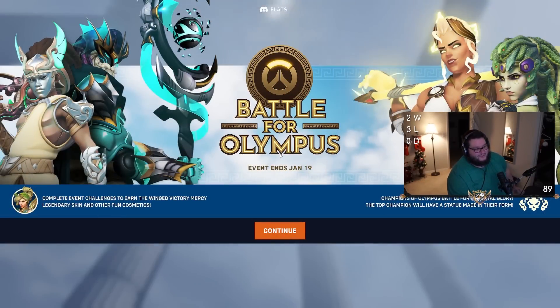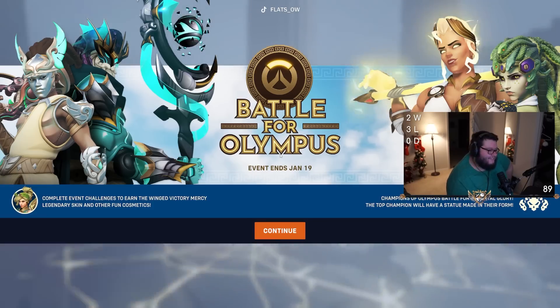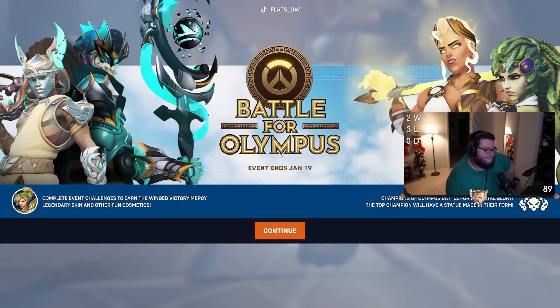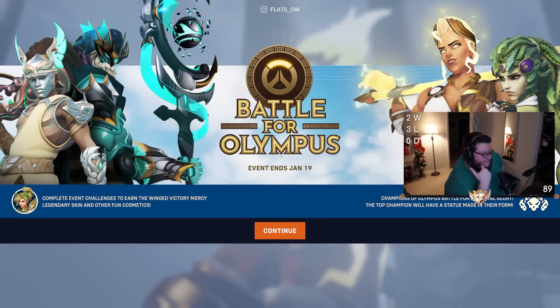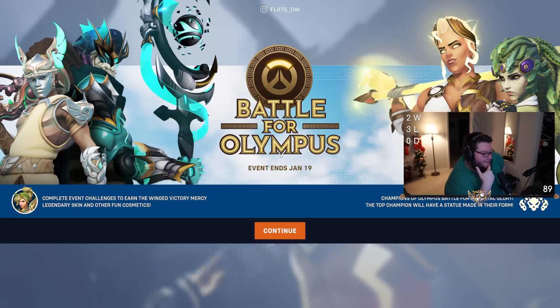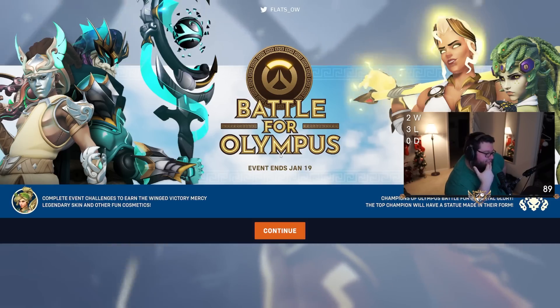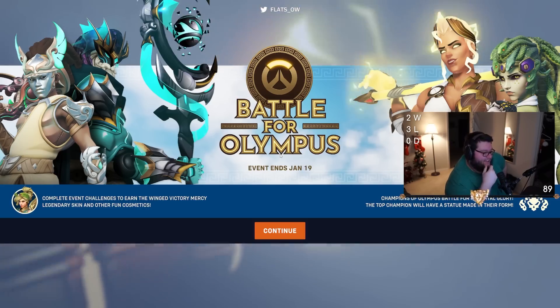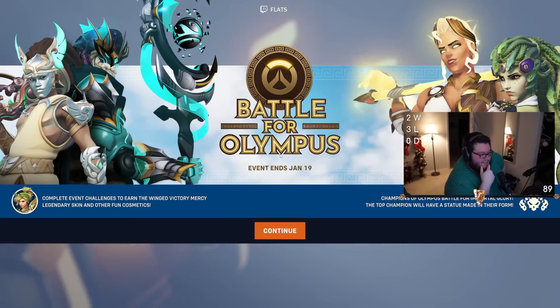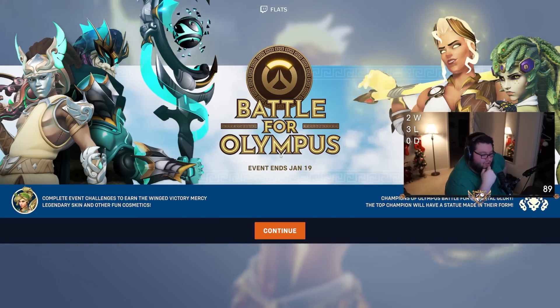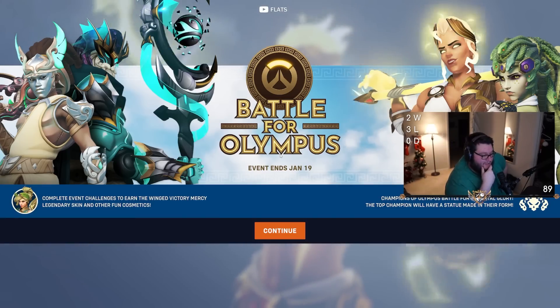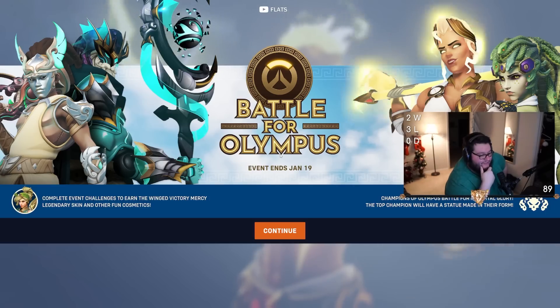Battle for Olympus is here. Complete event challenges to earn the Winged Victory Mercy legendary skin and other fun cosmetics. Champions of Olympus battle for immortal glory - the top champion will have a statue made in their form.